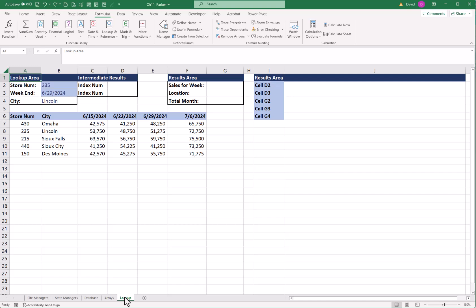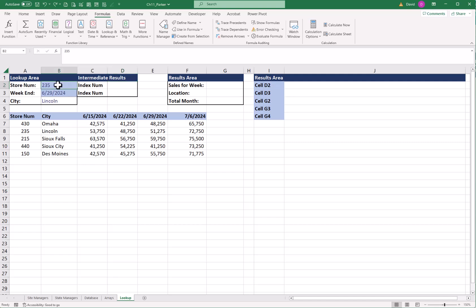We're going to look up some information here from our table. We have different stores and the sales for each week ending. What we're going to do is click here in D2 and we want to have a row number returned because we're going to use our row numbers and our column numbers in another formula.